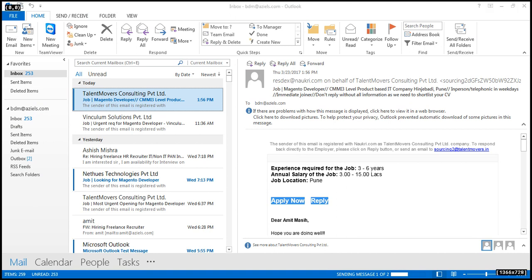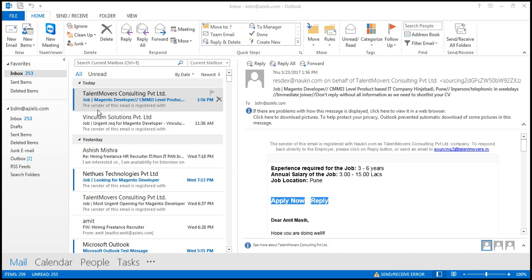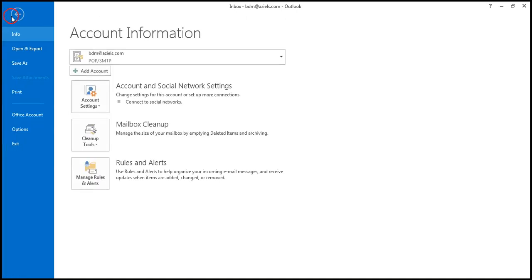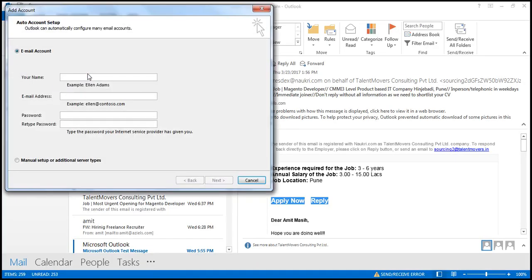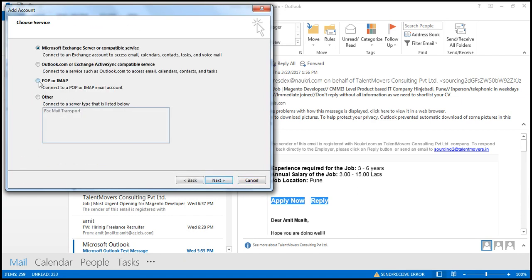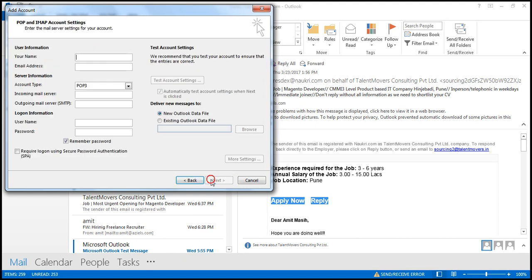I already showed how to configure a GoDaddy hosted email — you can watch my previous video. I have also created a video on how to send bulk mails using Microsoft Word and the mail merge function. From here, you just need to click File.